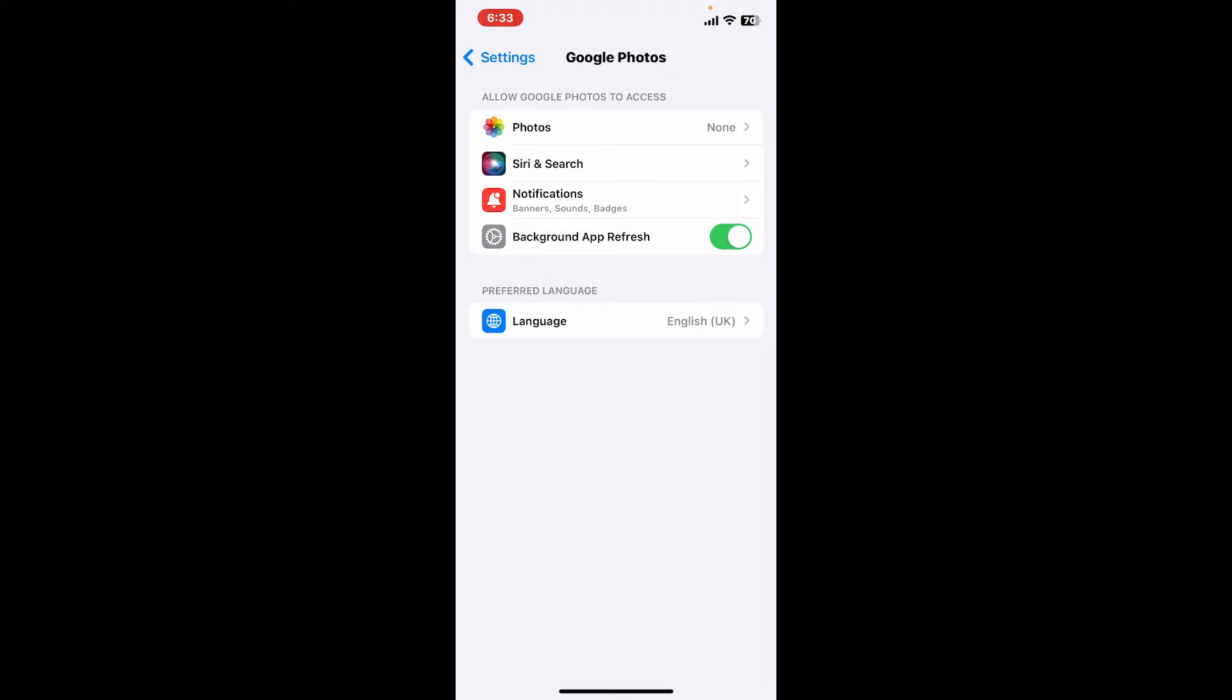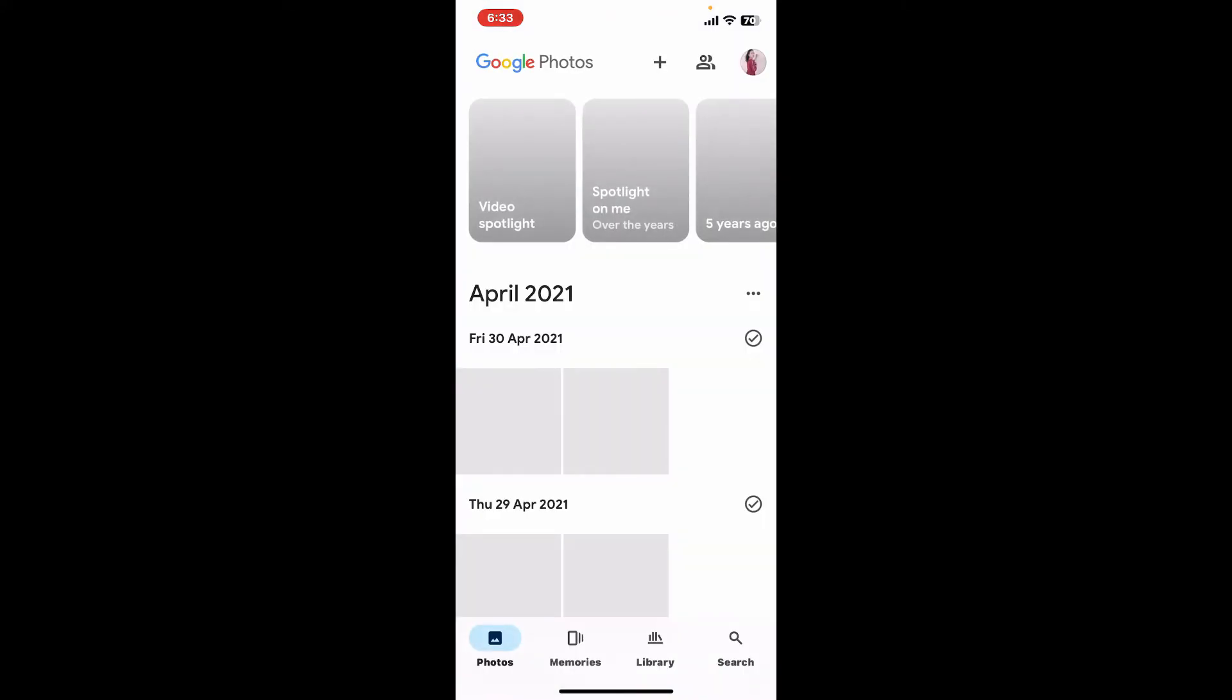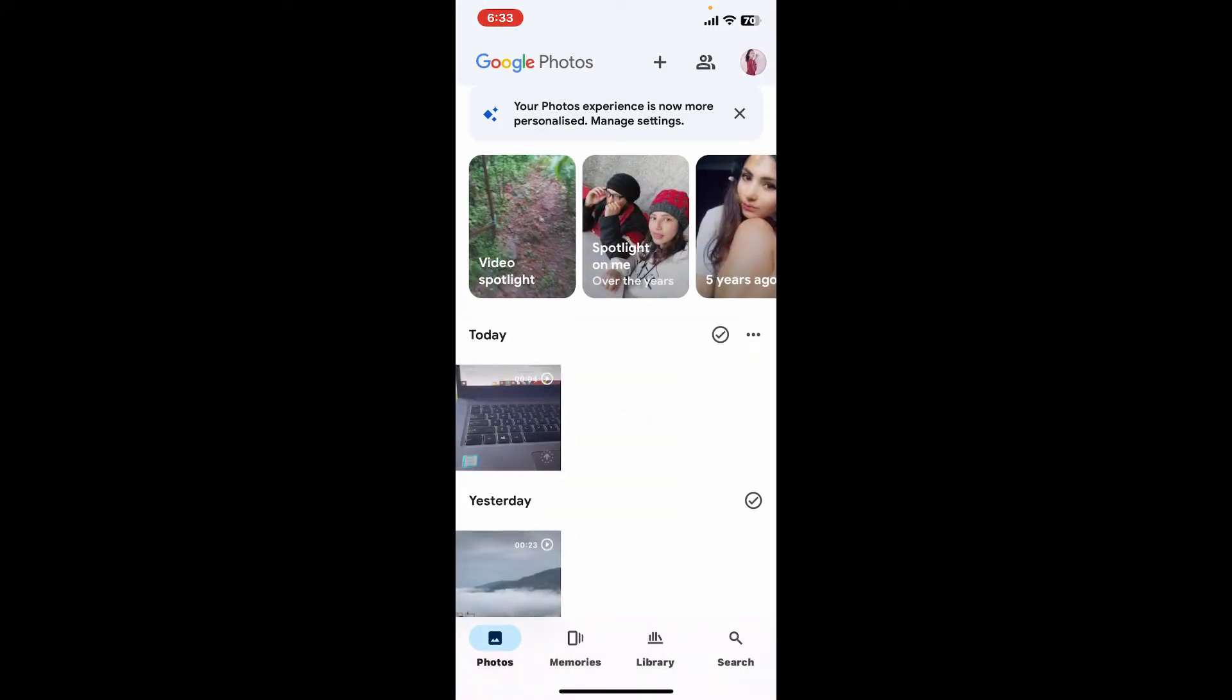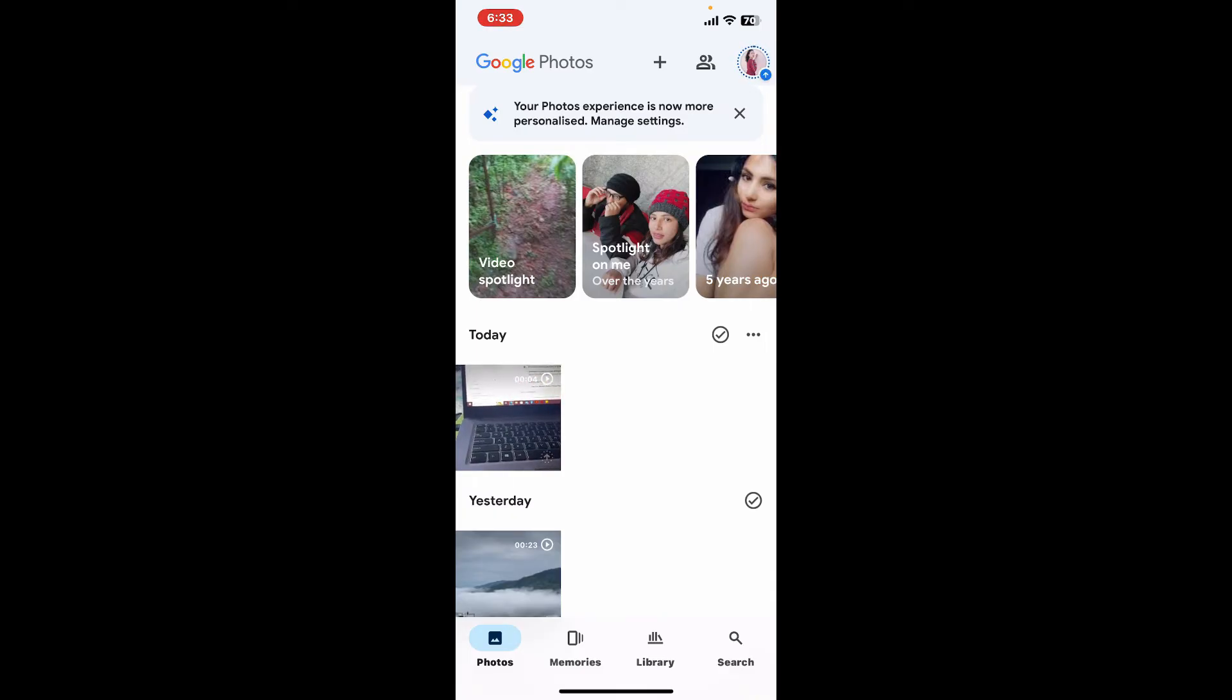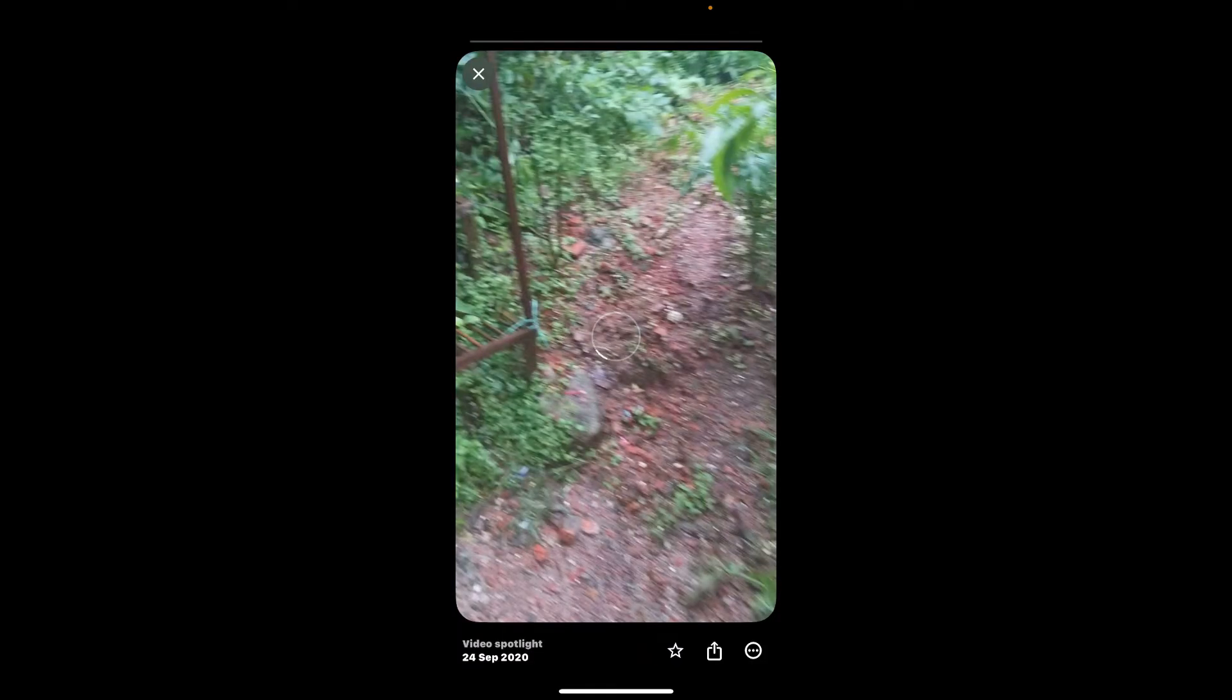Now go to the photos option and select either limited access or full access. Now that you've allowed necessary permission and access, you can select a video clip you want to edit.